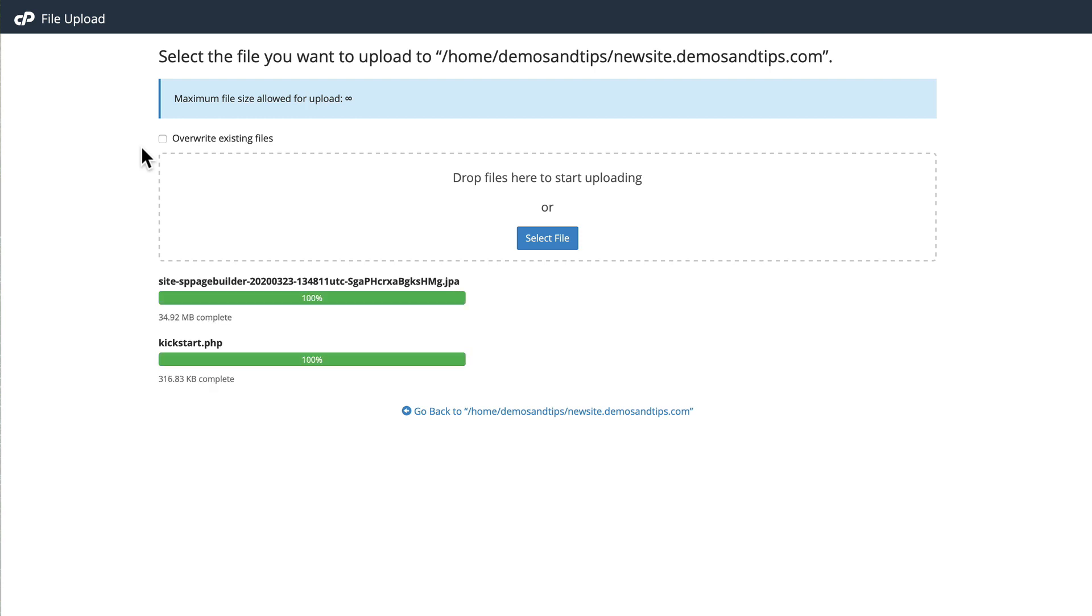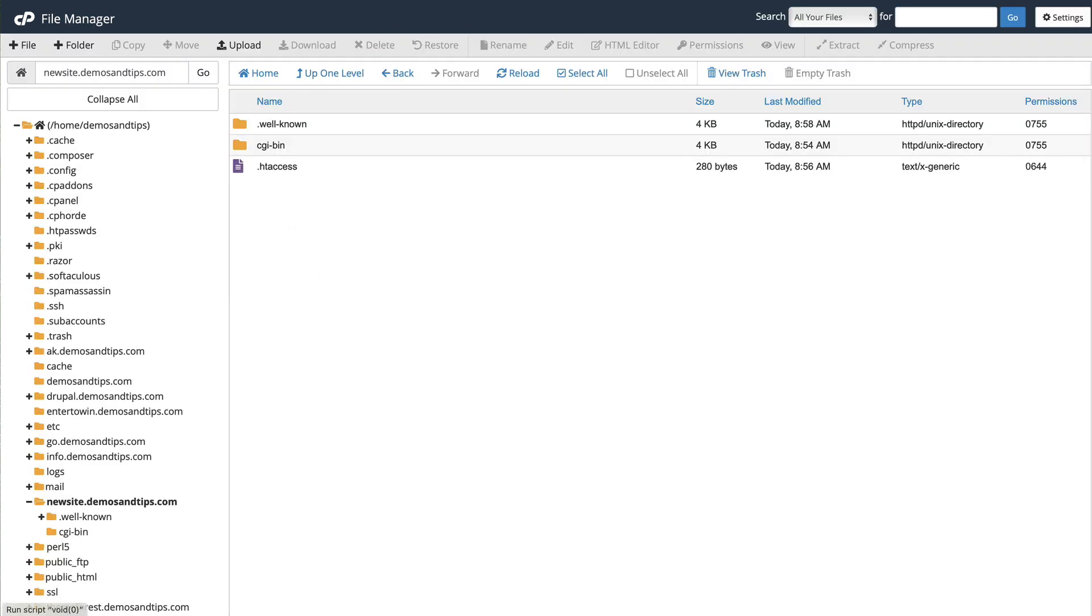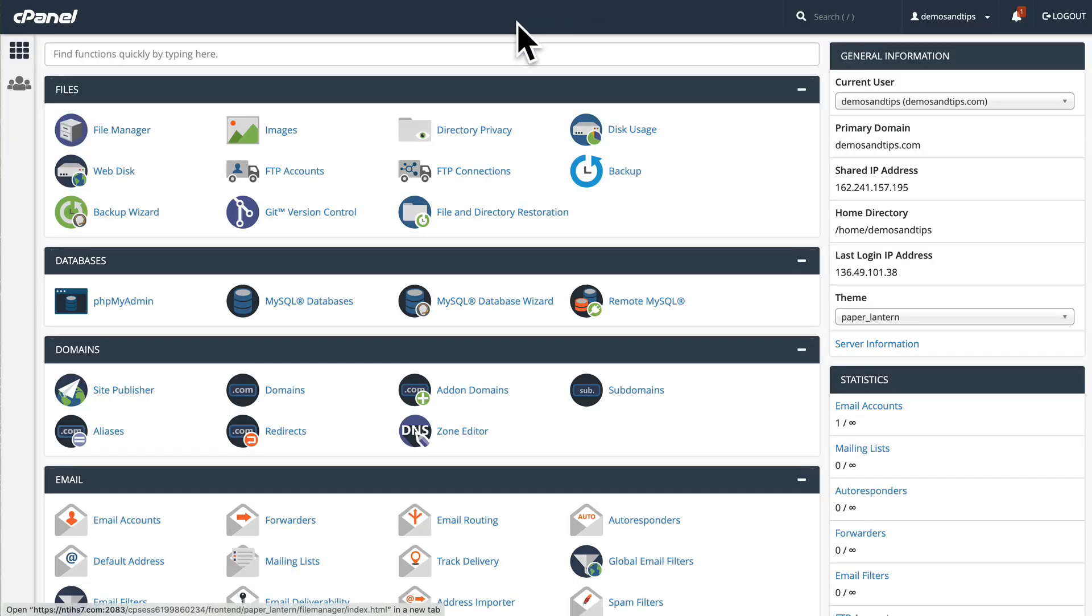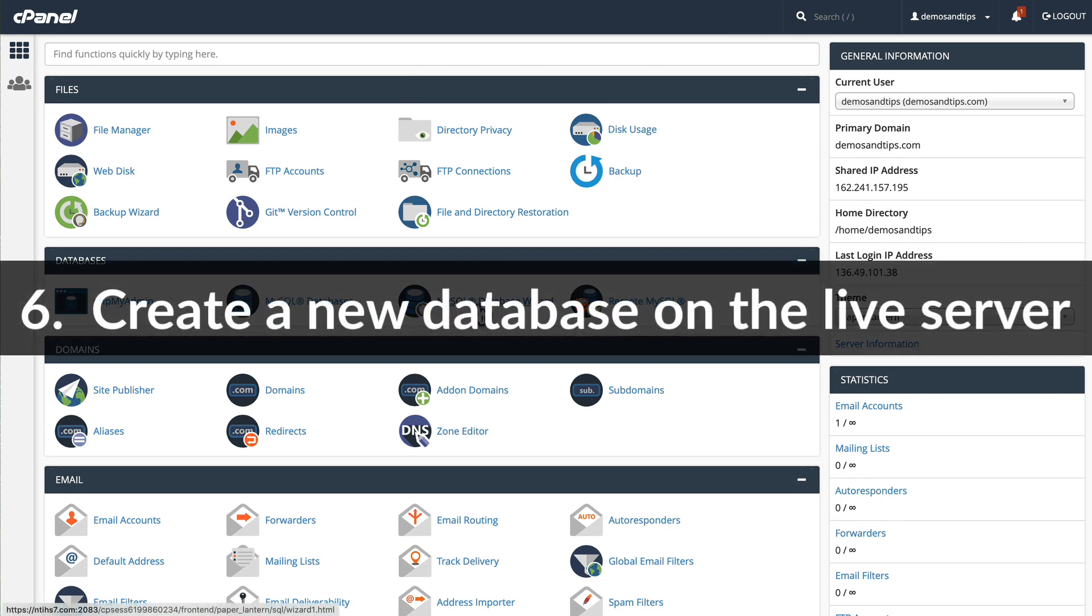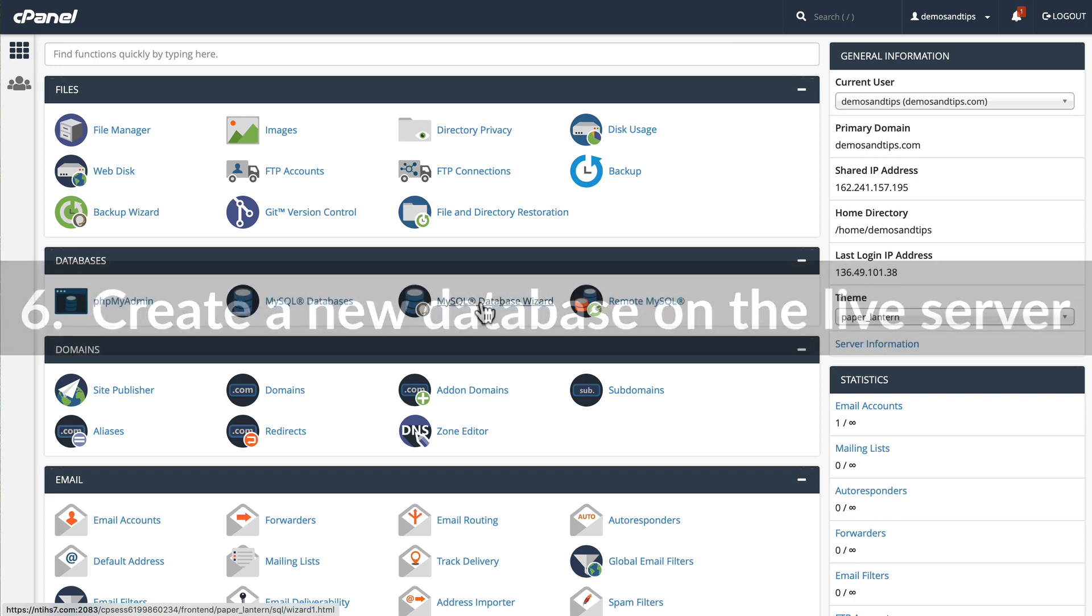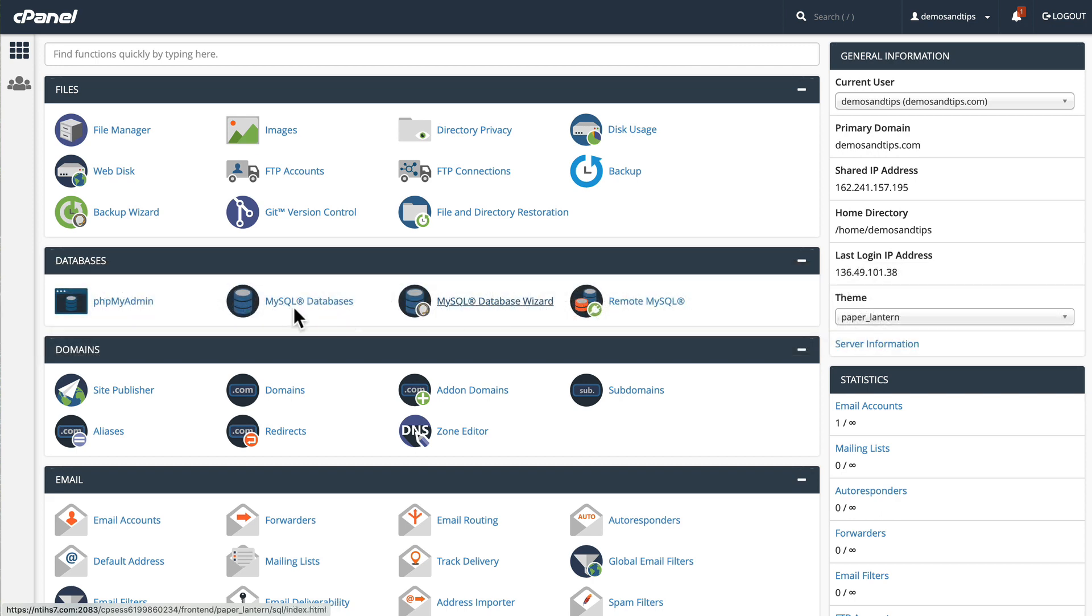And upload that at the same time. All right. So I've got my JPA file and my kickstart.php file. I can close that window. And I can head back over to my control panel in cPanel and create a new database. This is the only other step that's required before we actually get our site up and running. So I'm going to run through the database wizard.